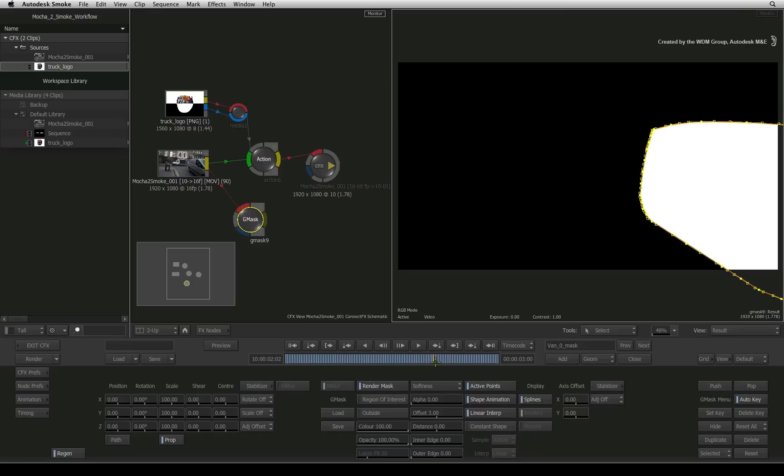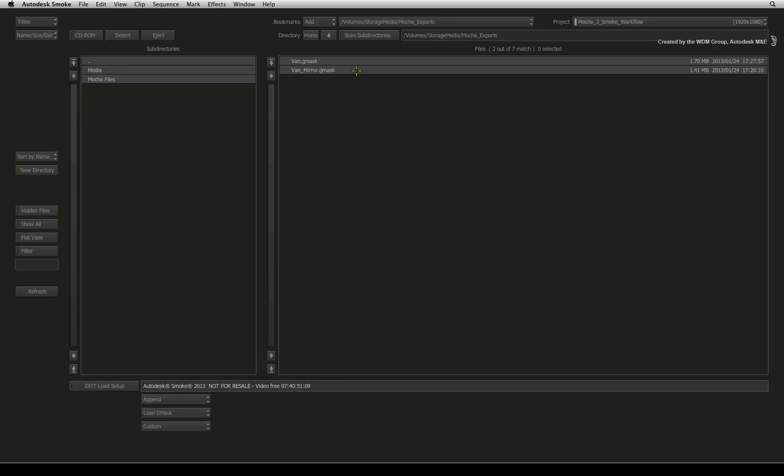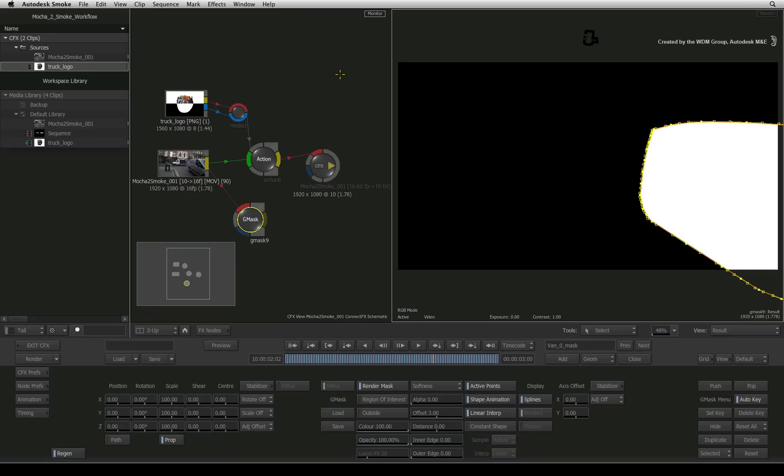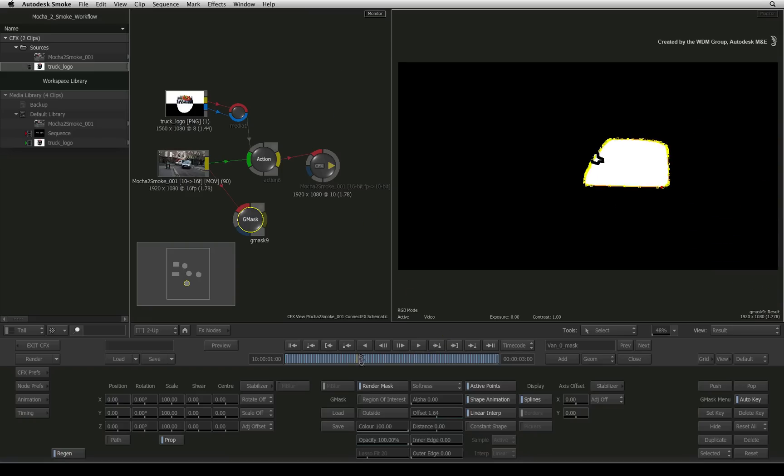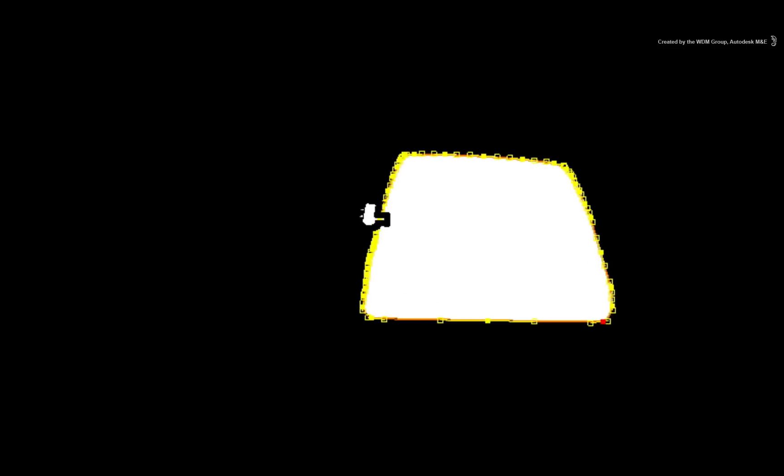Let's complete the mask by clicking load and loading the mirror of the van as well. Smoke combines both masks together in the shot and I'll quickly soften this mask.